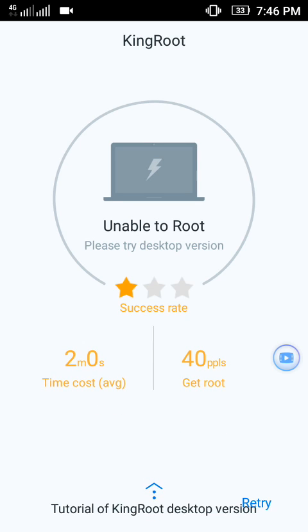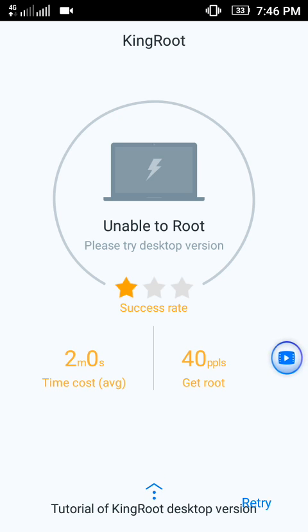Here you can see it says 'Unable to root'. Then just retry it.